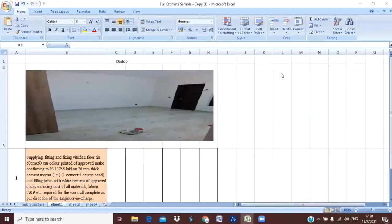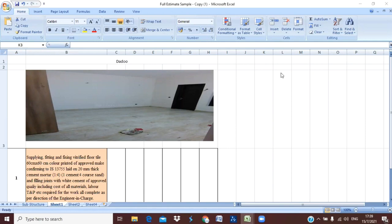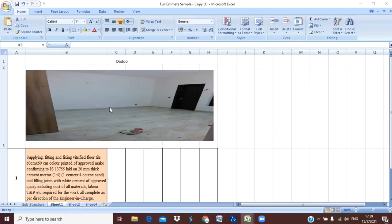Hello everyone, this is your friend Ashmita from Civil Center, and welcome all of you back to our channel. So guys, in today's video we are going to discuss about what is dado and where do we use these dados. As you can see in this image, this is the flooring area, and with that flooring area we have attached some portion of the tile - that is our dado.